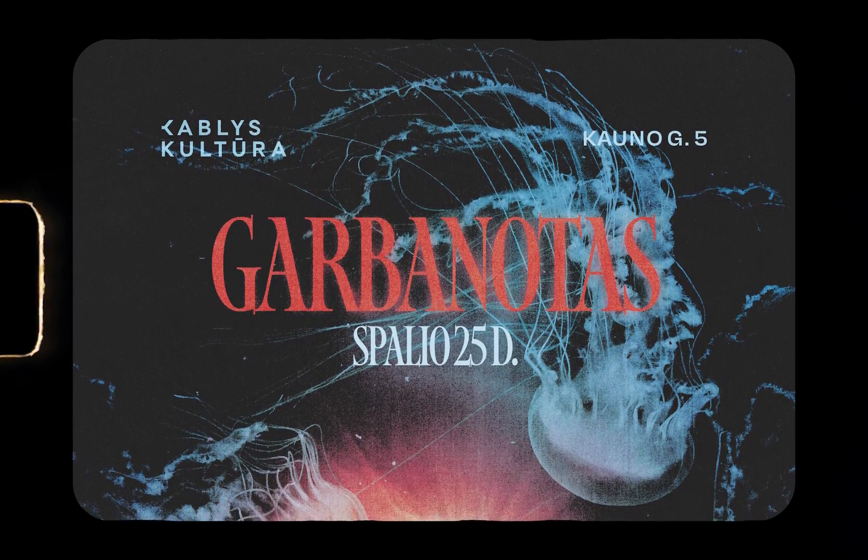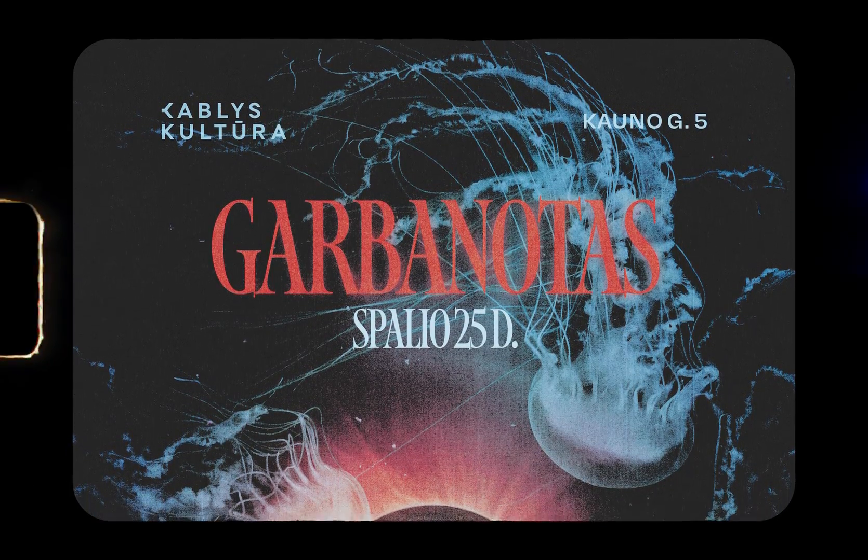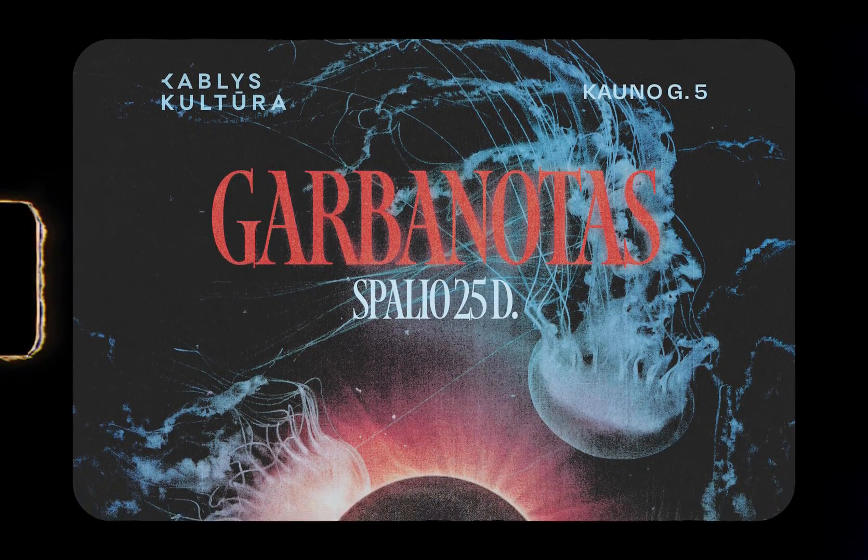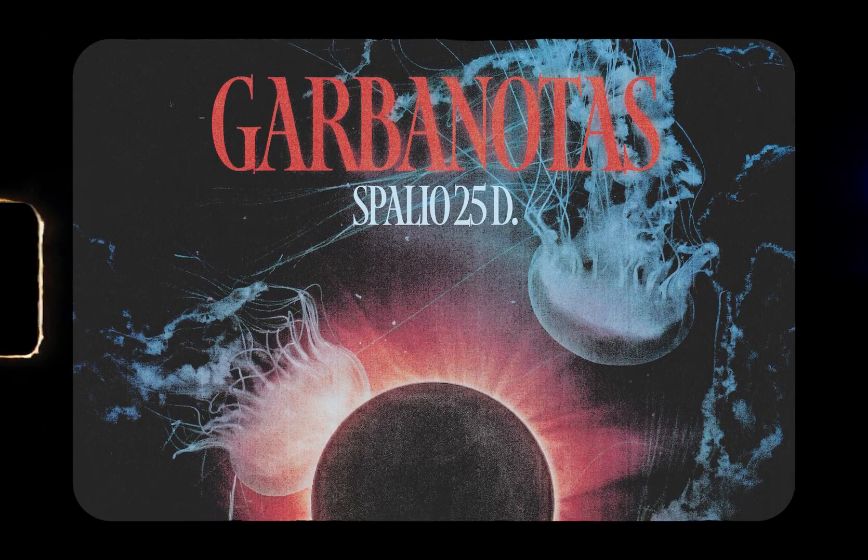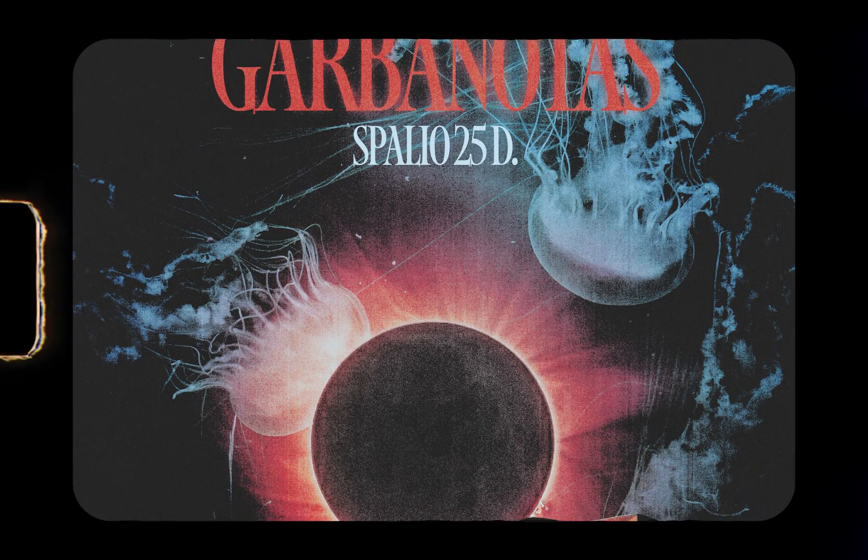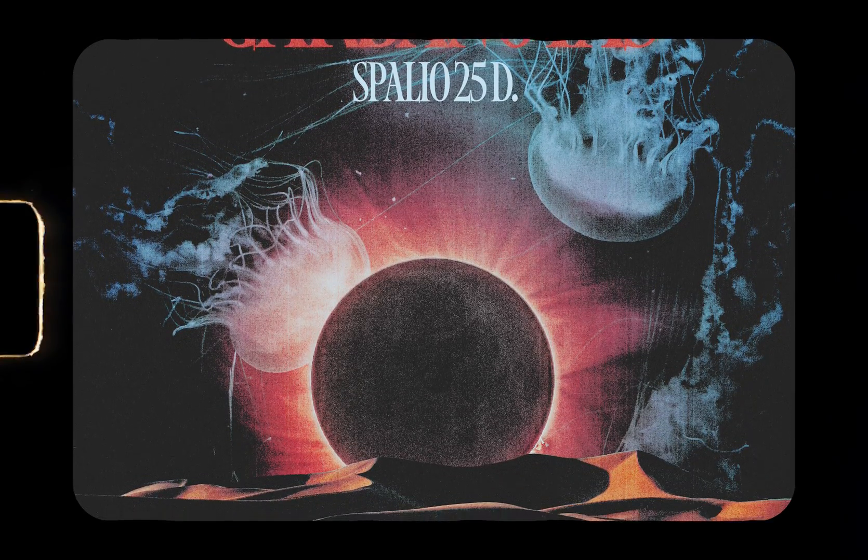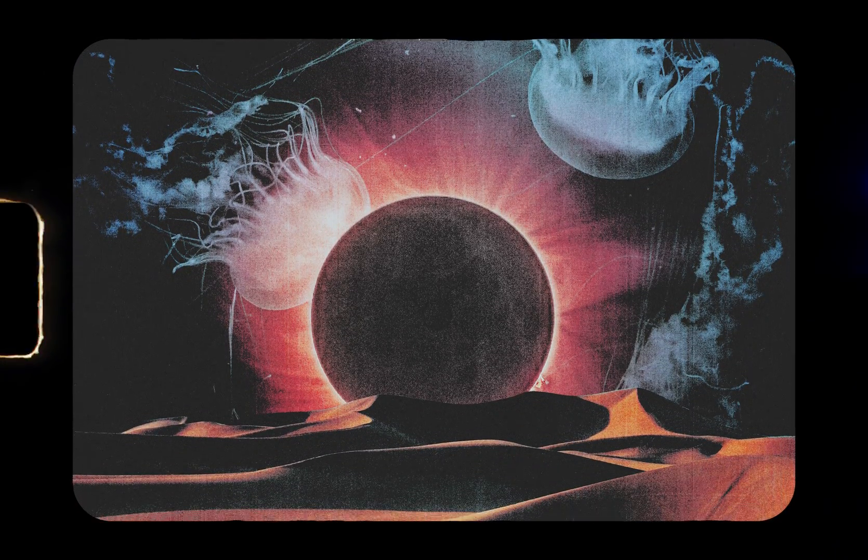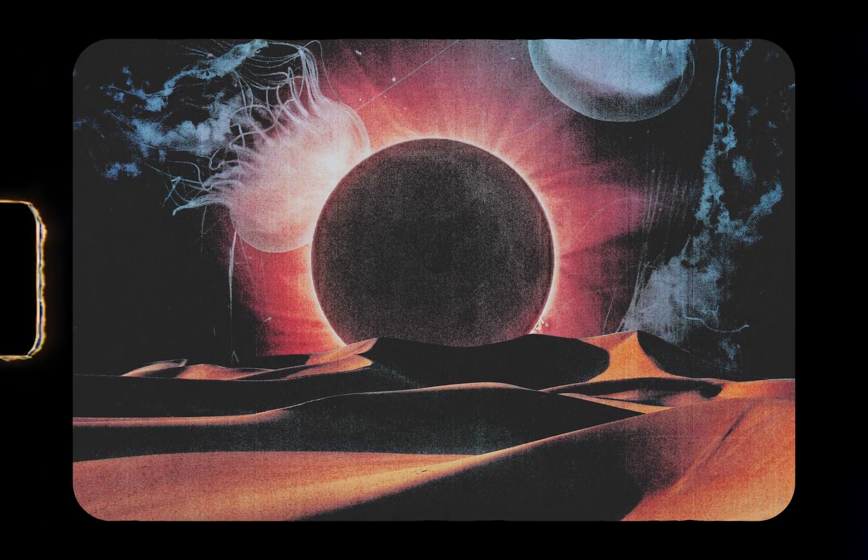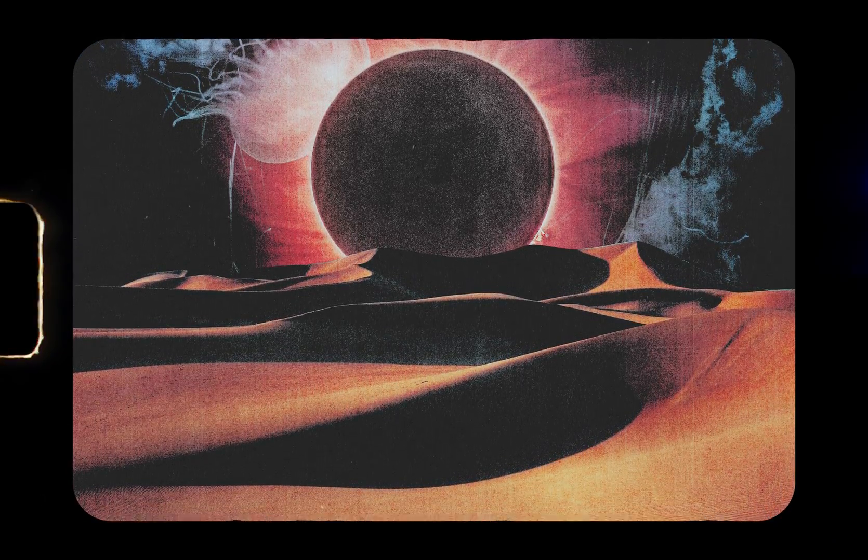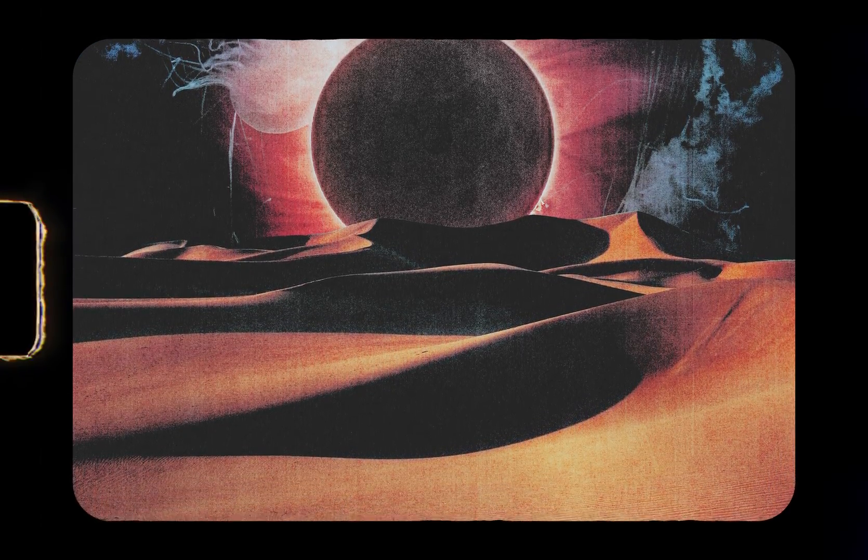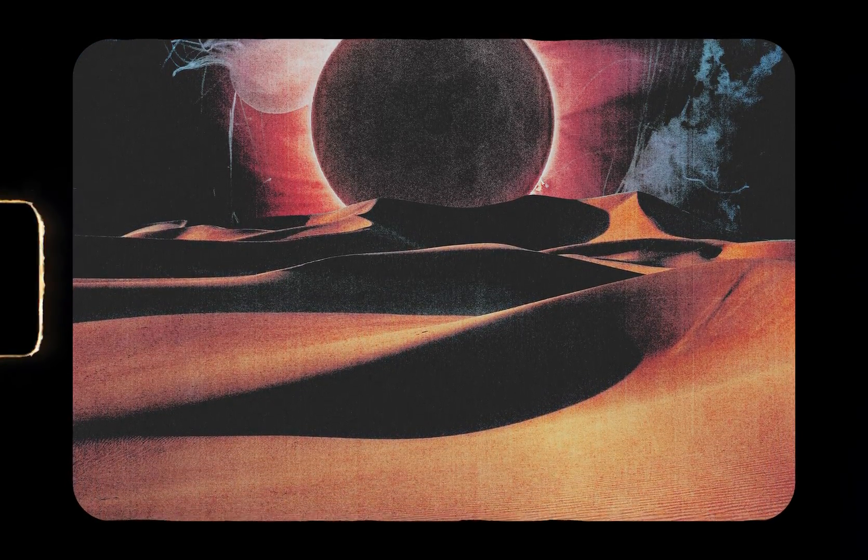Another thing that I want to do today is go check out the posters that I made for this band Garbanotas. They printed them out and hung them around the town, but the manager said that people like them so they take them off.